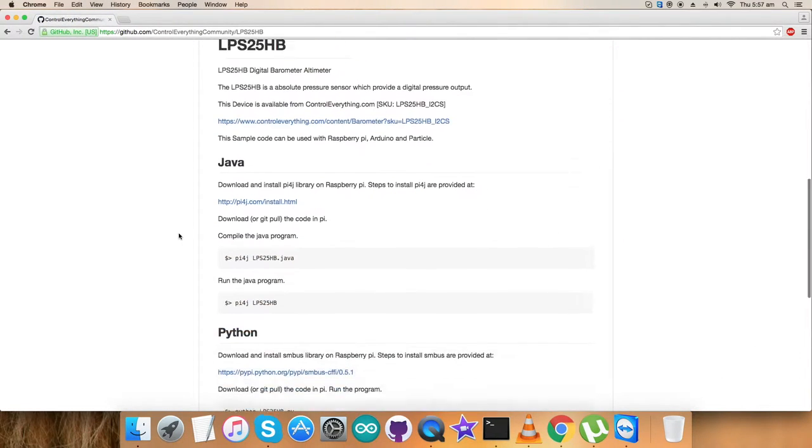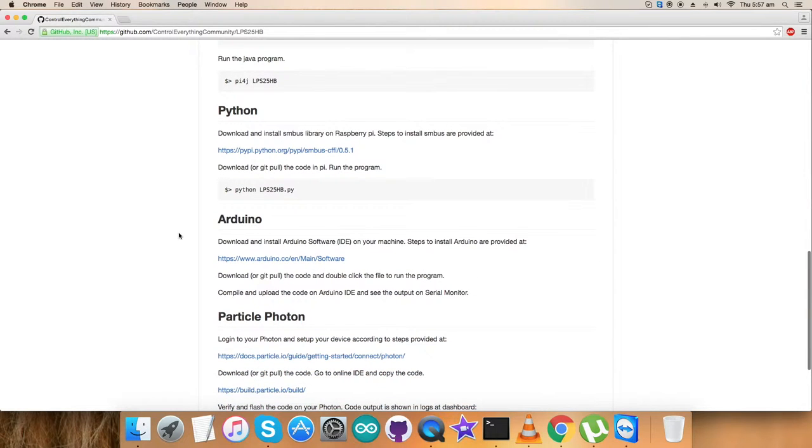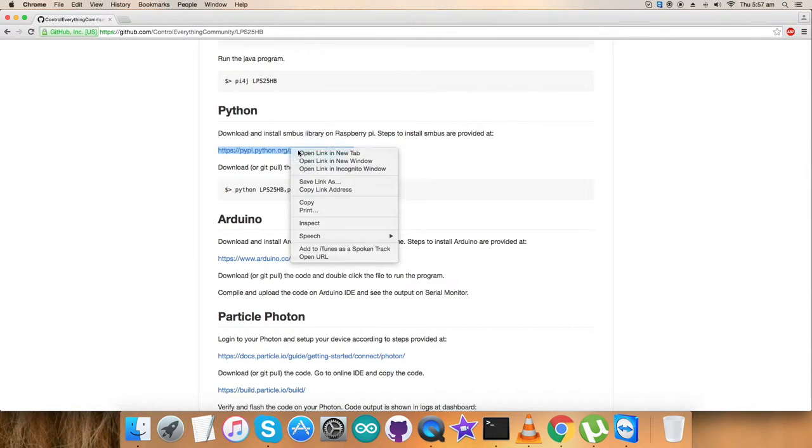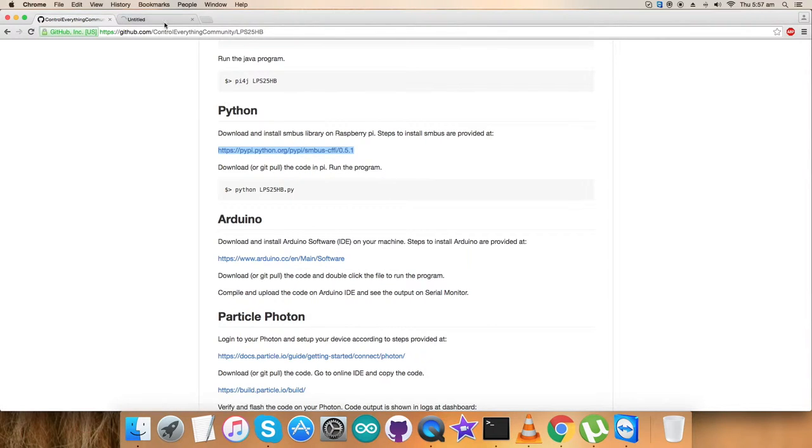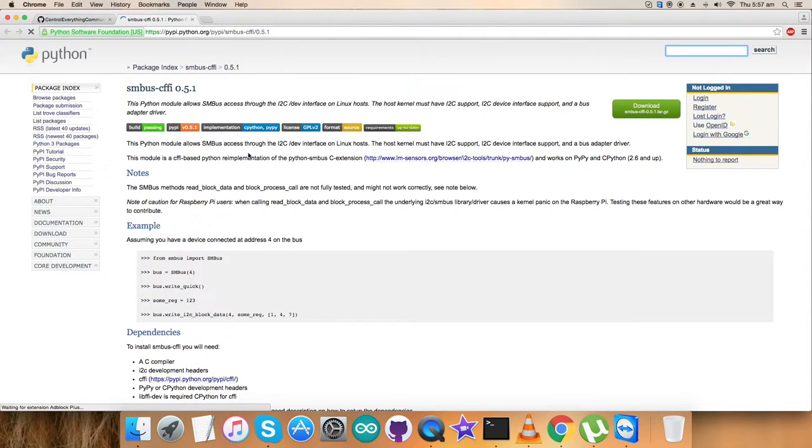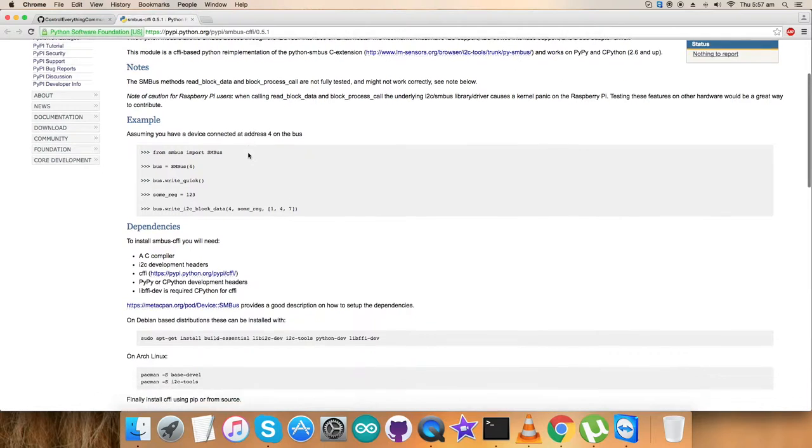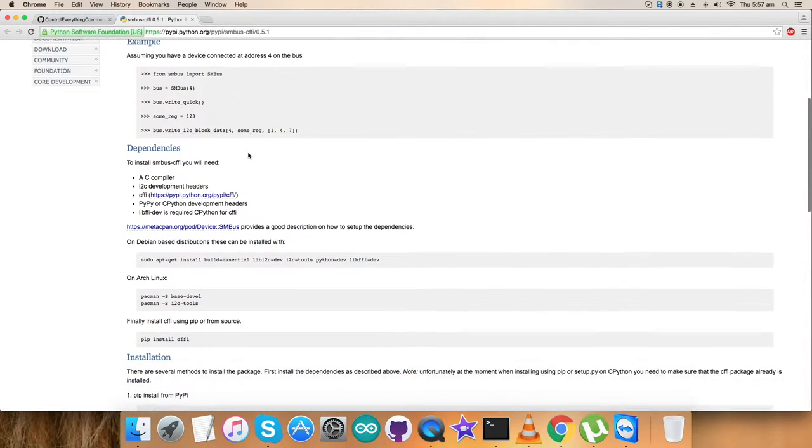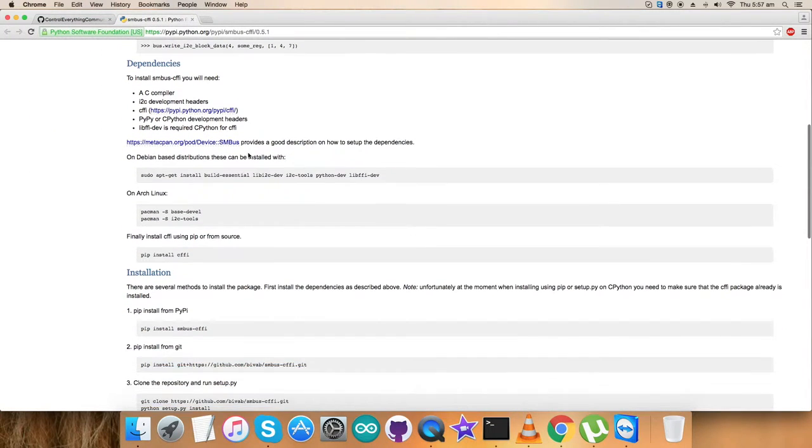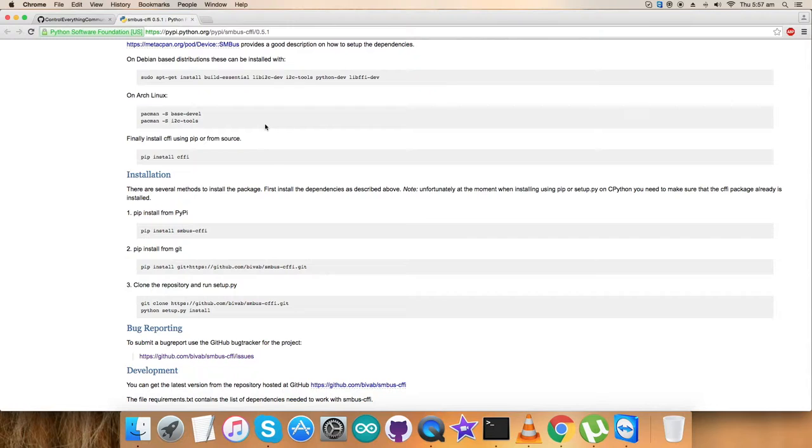Let's look at the instructions we need to follow. It says we have to download and install SMBus library on the Raspberry Pi, and the steps are provided on this link. Let's have a view so we can have better chances for correct installation. Dependencies, commands, everything is in place. Please note it down carefully.